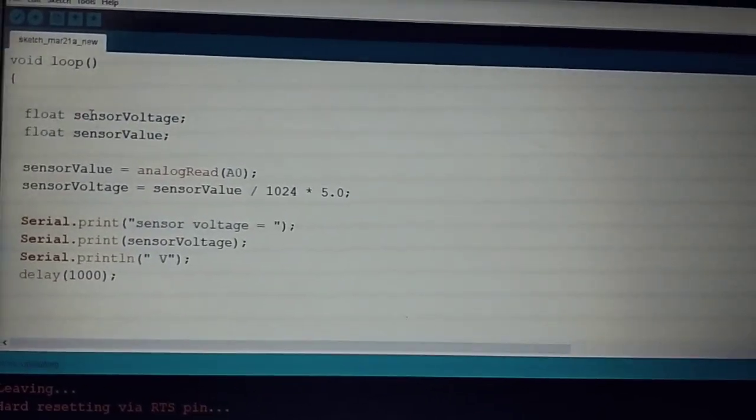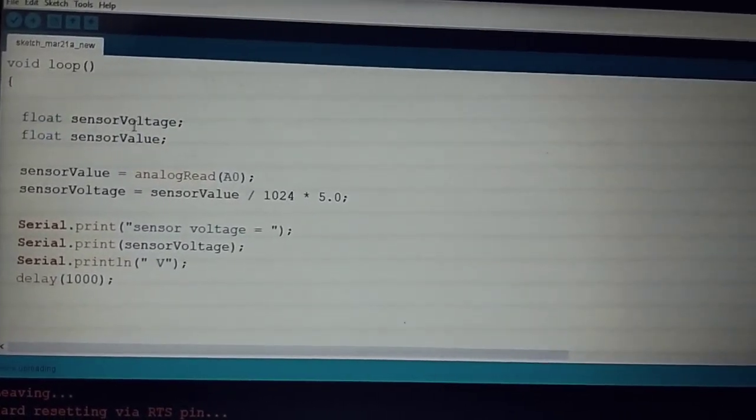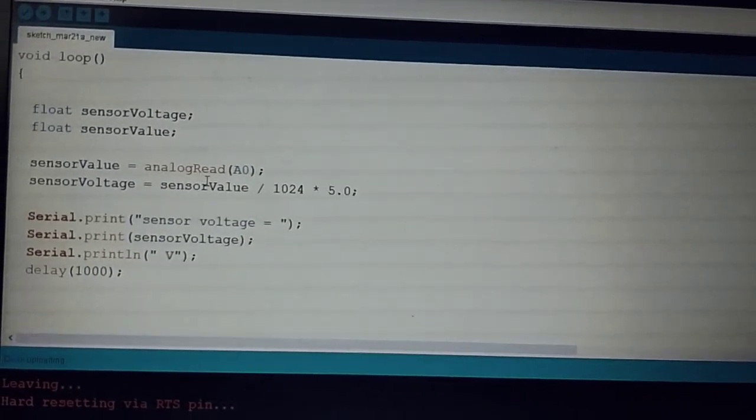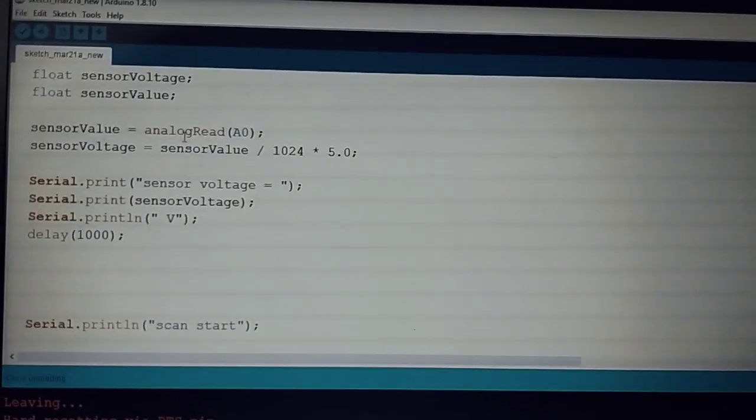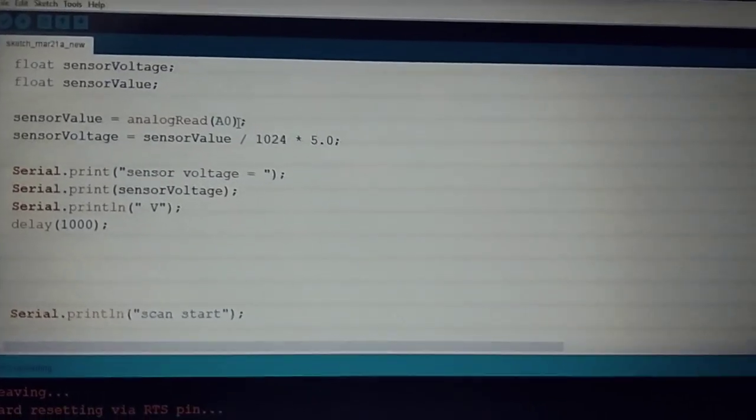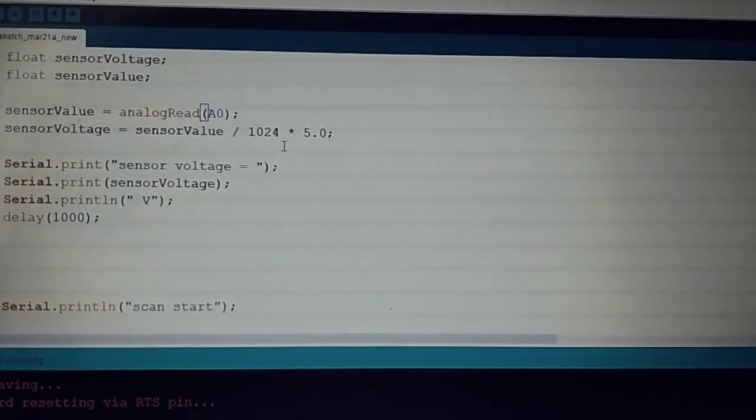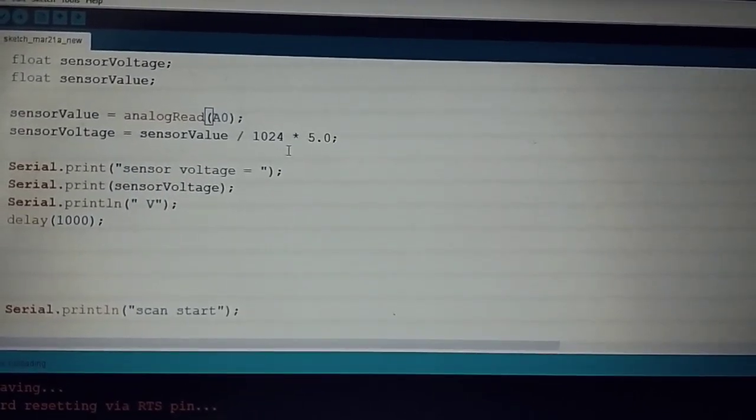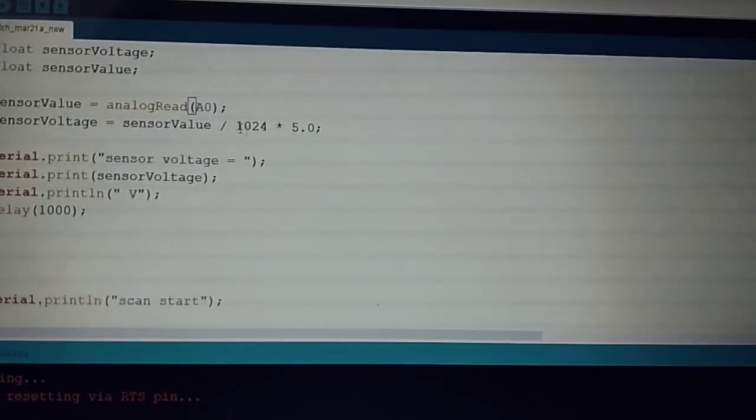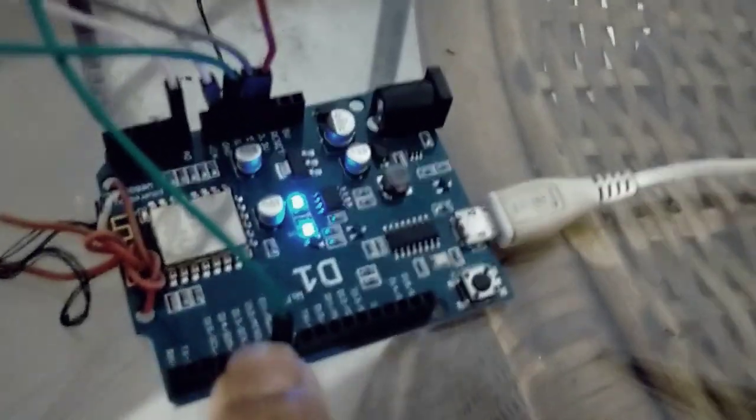This MQ6 sensor voltage, we have directly used the AO pin to write the values of the sensor to the ESP port. This is our sensor and this is the AO pin.